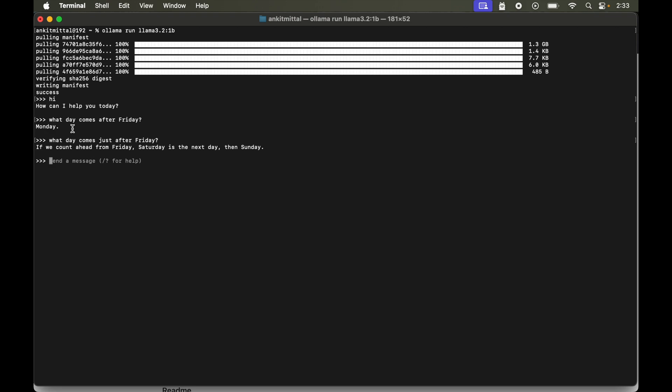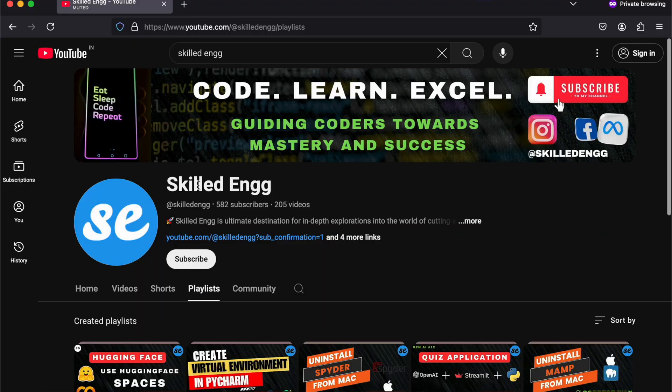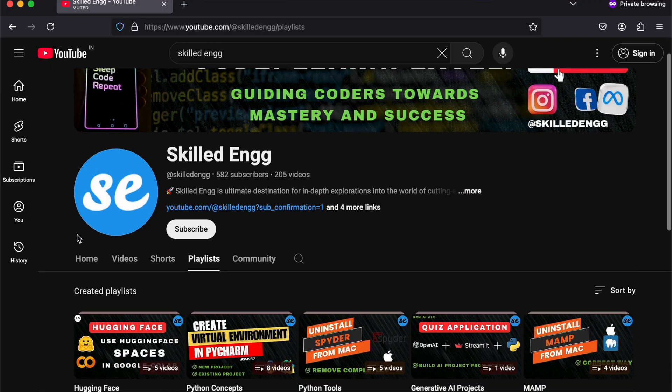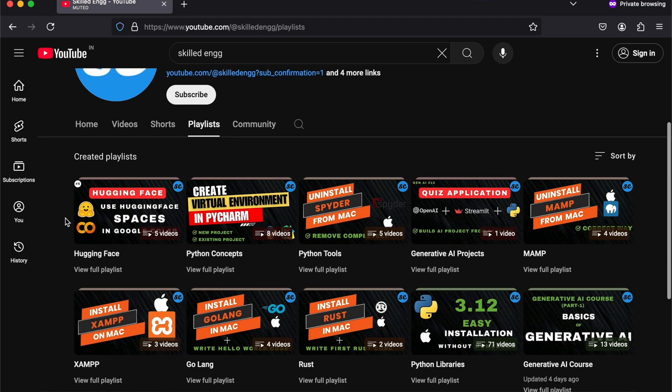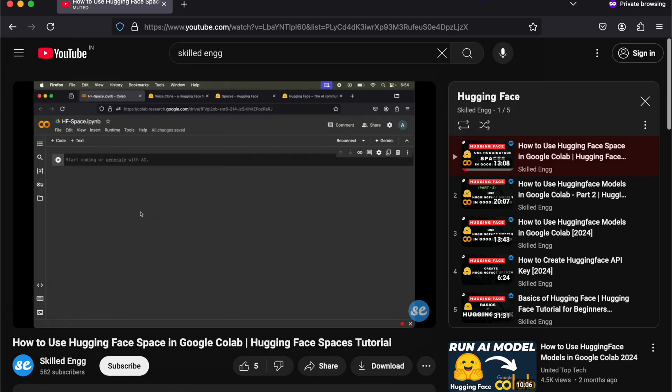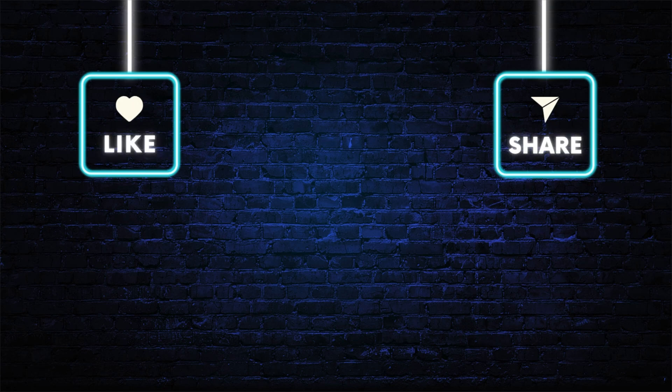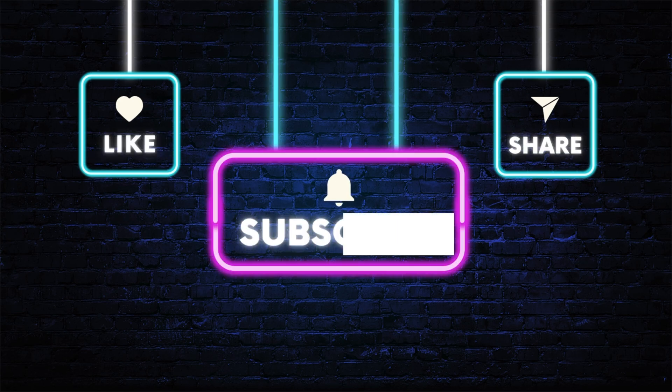But anyway so let's now exit from this as well. So I will say slash bye. Now if you want to learn more about Ollama and Hugging Face then do check out the Hugging Face playlist on the channel. I am sure you will get to learn a lot of things from those videos and you can also subscribe the channel for more such videos.